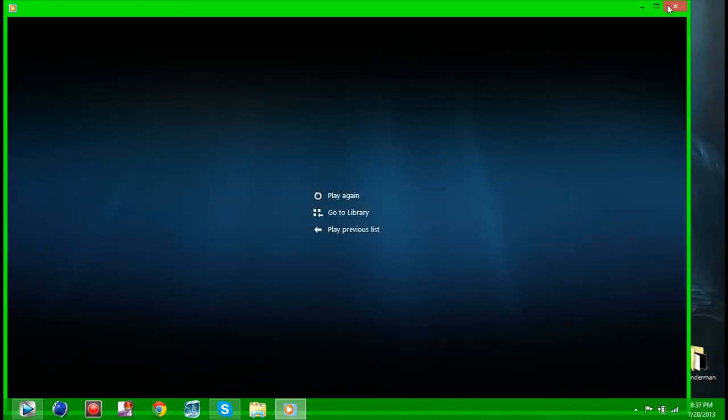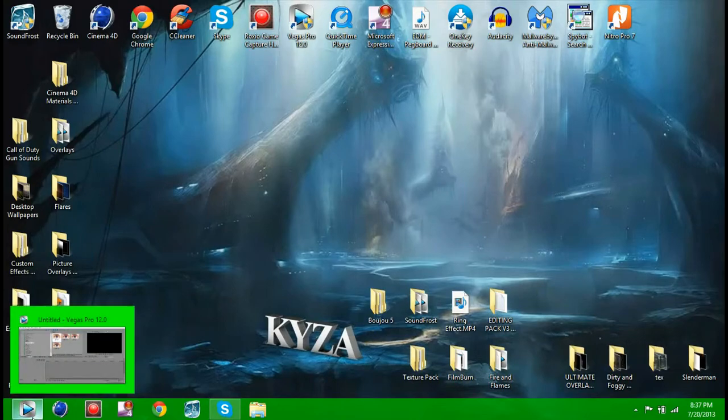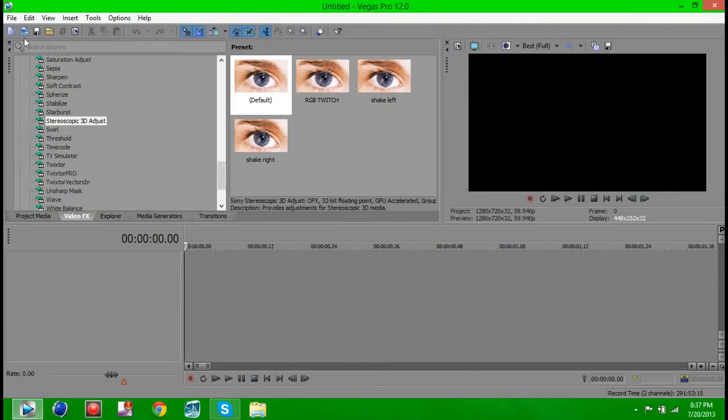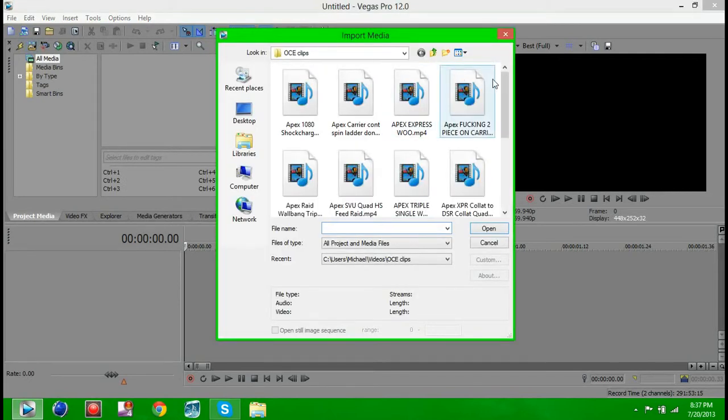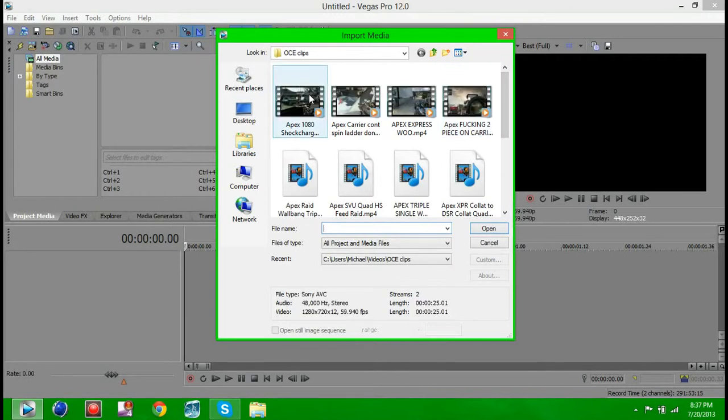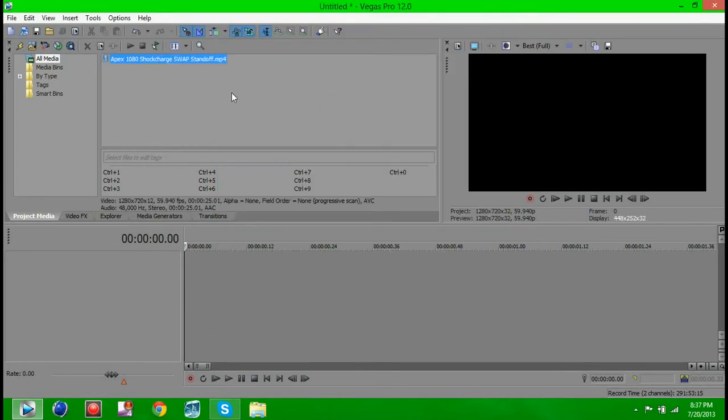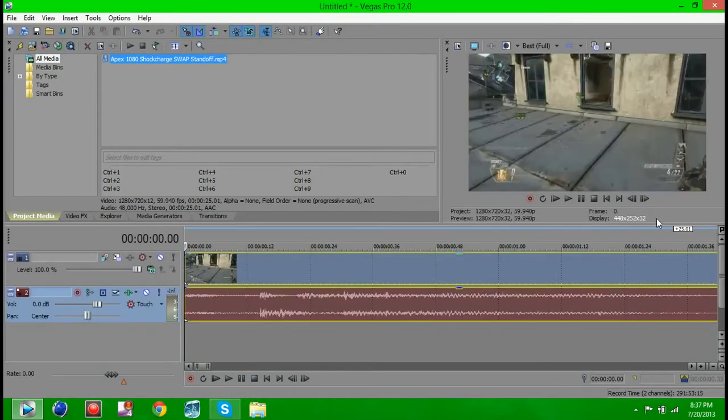So as you guys can see, it looks nice. It might not look good because my capturing, I'm not sure what to call it. Whatever I'm using to capture my screen right now doesn't capture at a good frame rate. So it might not look the best on your screen. Sorry about that.